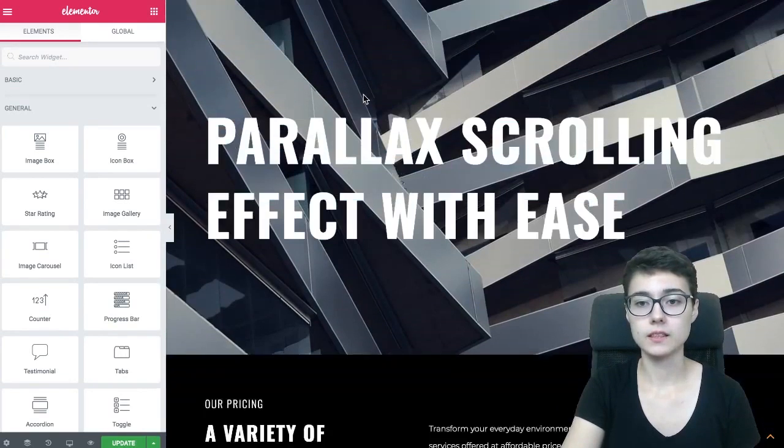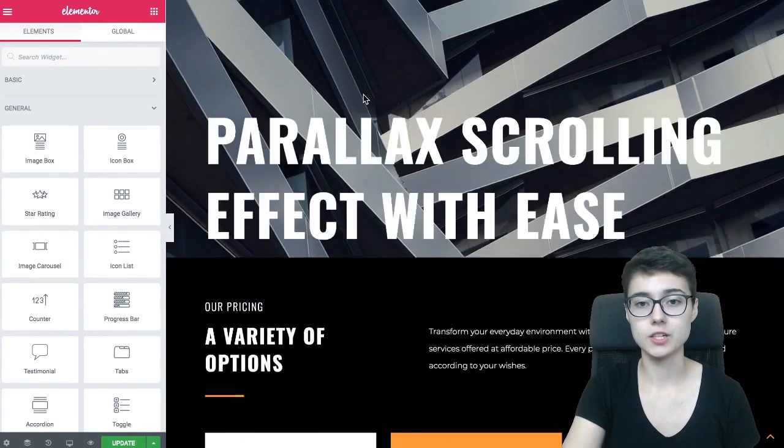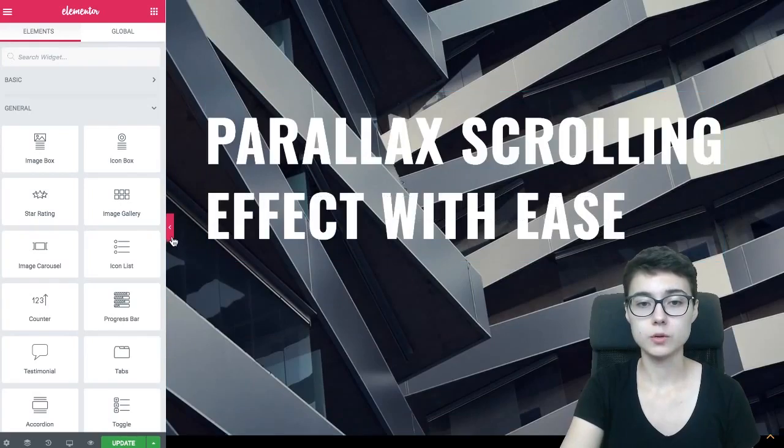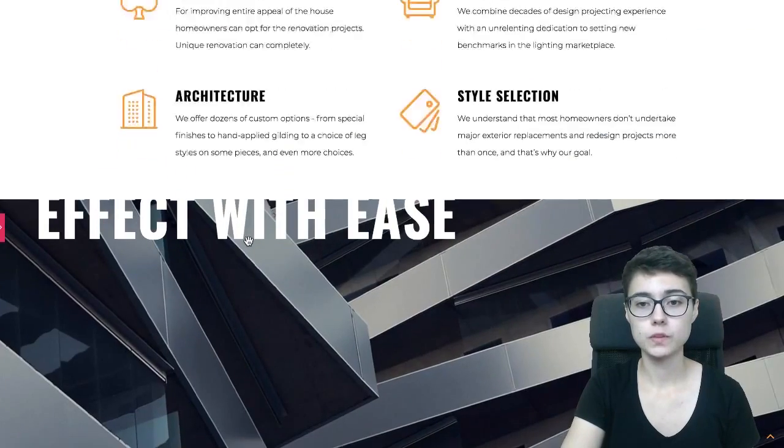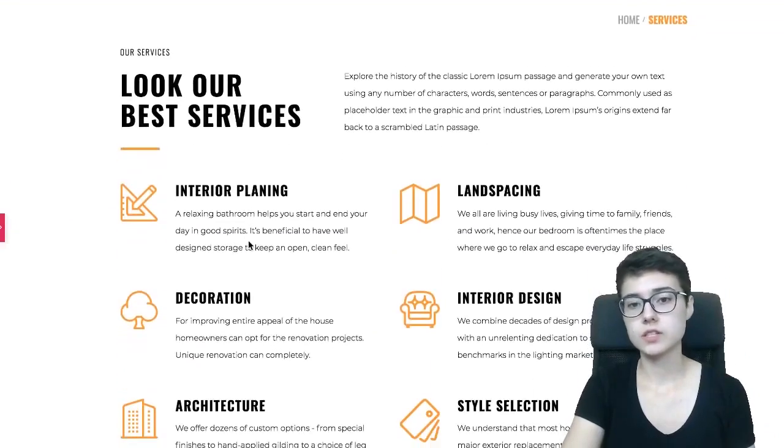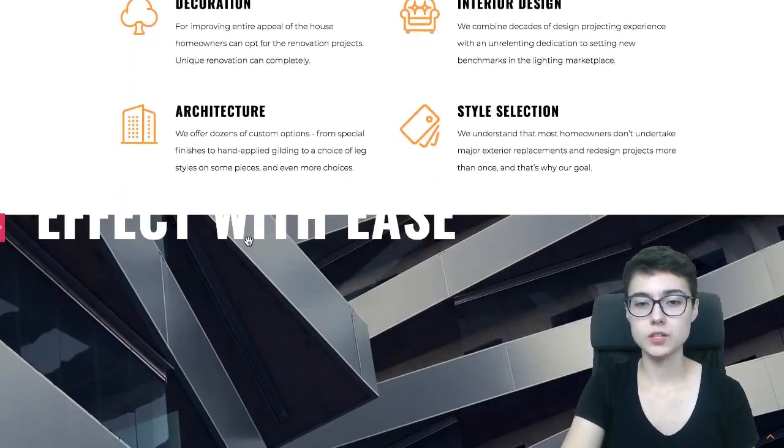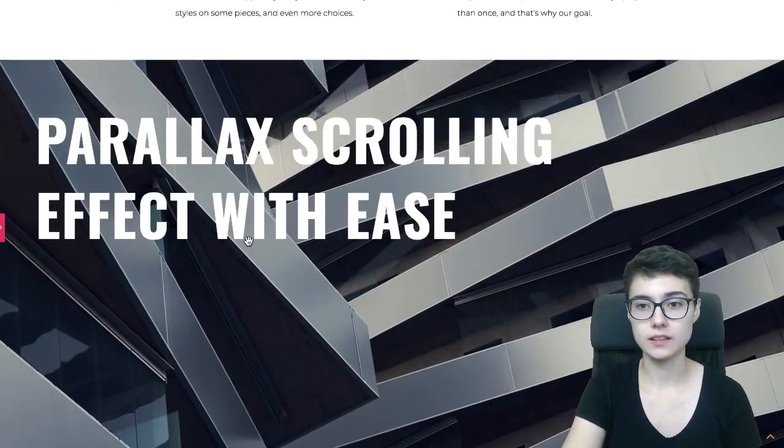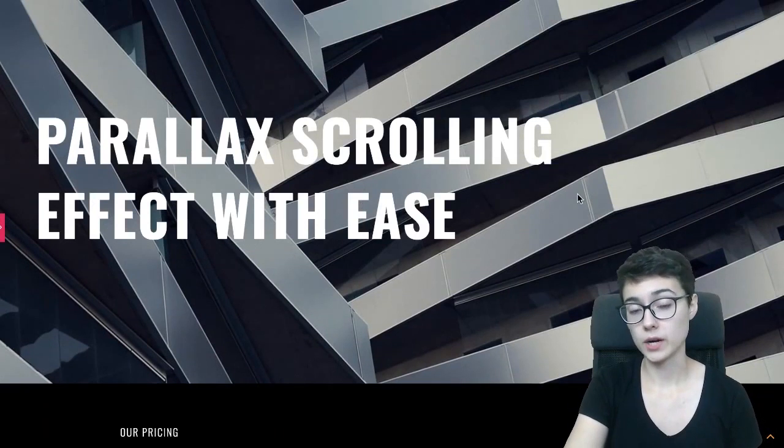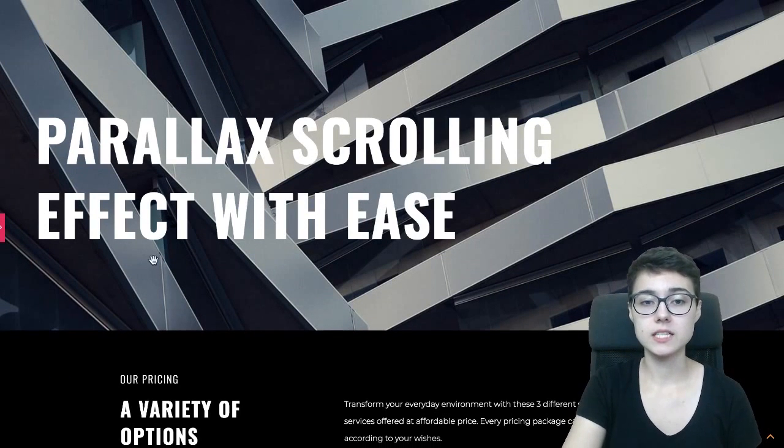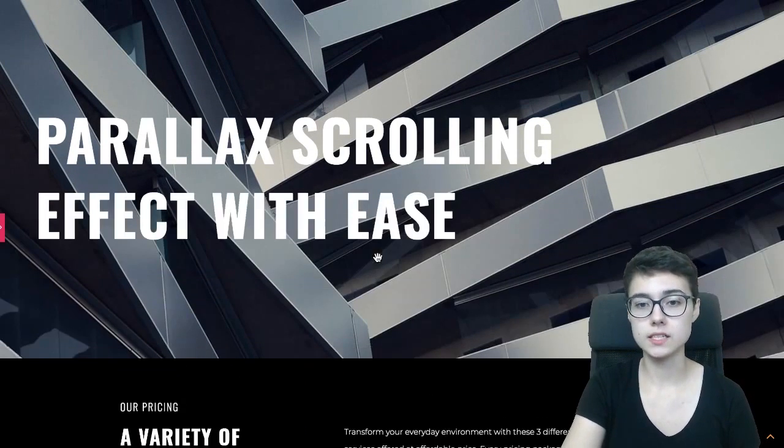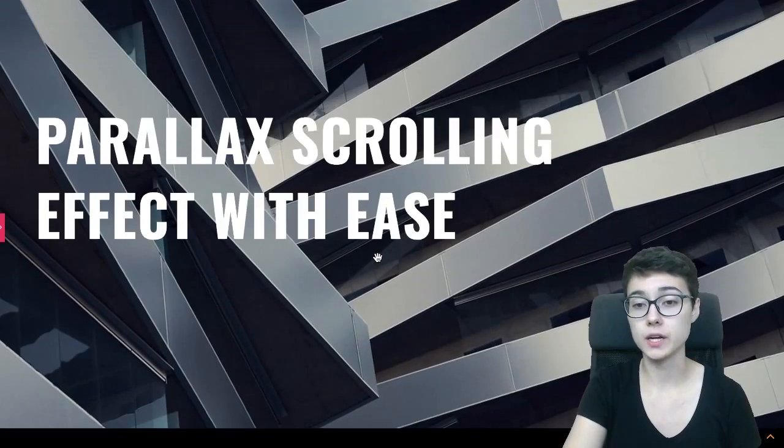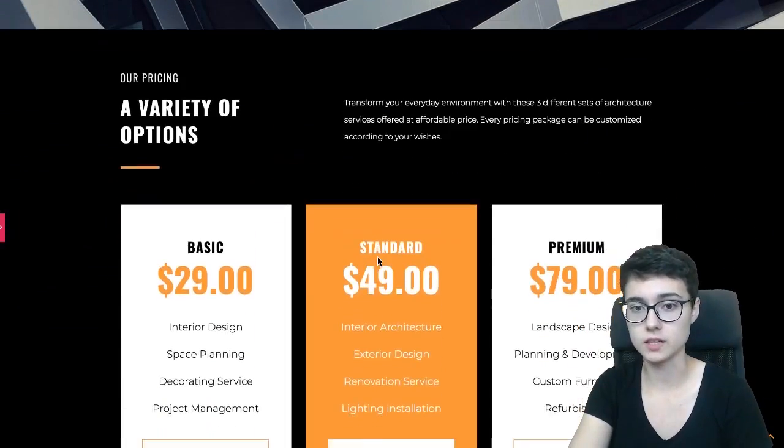And this is the parallax effect in action. Let me just close this panel over there. So this is the section and as I scroll down the page you see that this background here is parallax background and this text over here is not moving as well. And this is the text element, this is not the part of the image, this is the actual text element.